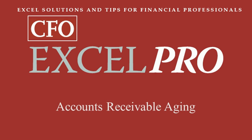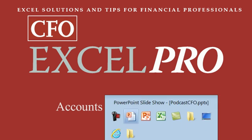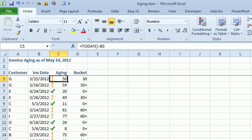This issue in CFO Excel Pro, Accounts Receivable Aging. Hey, this is Bill Jelen from MrExcel.